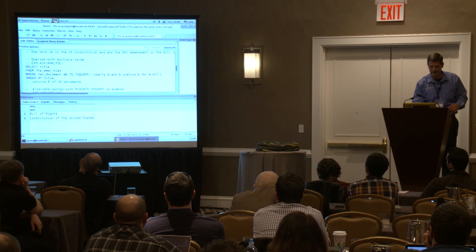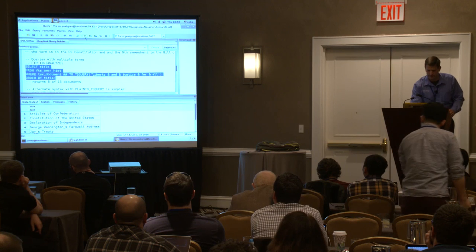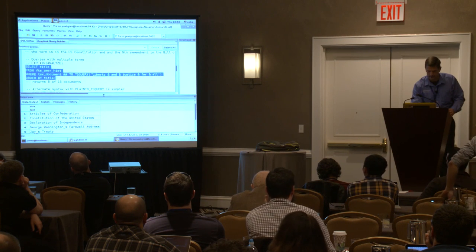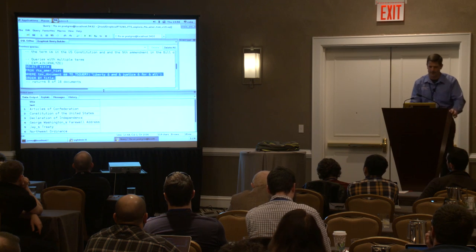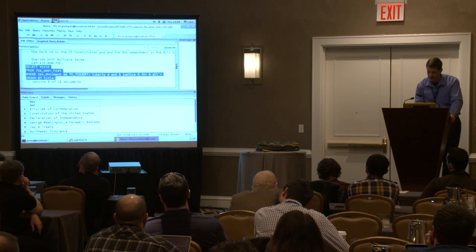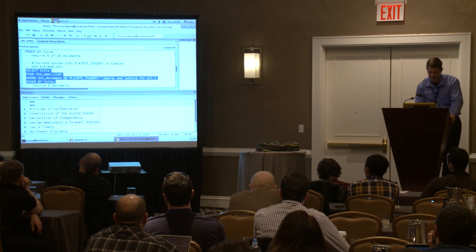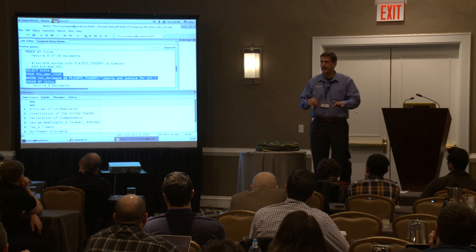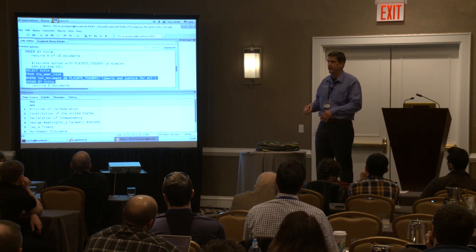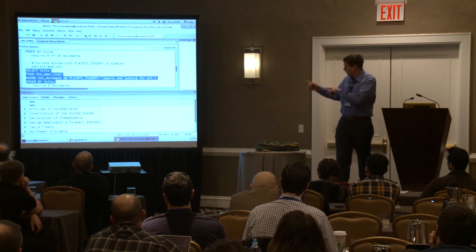Let's look at some other pieces. 'Liberty and justice for all' — we have a bunch of documents returned. Very simple. I got the same results with just that plain query. If someone wants to say, 'How do I get documents with liberty and justice for all?' You just write 'liberty and justice for all.' You can't get any simpler than that.